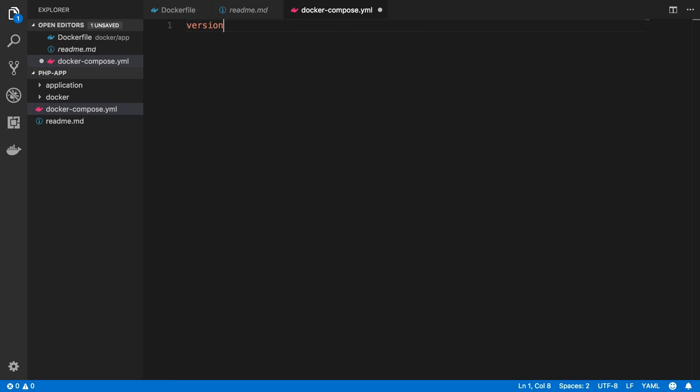So the first thing I'm going to do here is actually just say the version, and it's going to be version 3, which is the latest version of Docker Compose. I don't believe in this video series we're going to be using anything specific to Docker Compose version 2 or 3, but I like to put the latest here just so we are explicit about it.